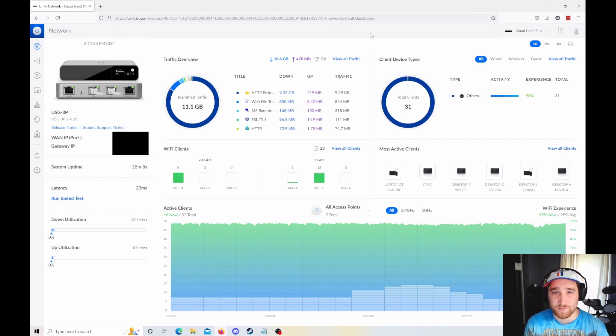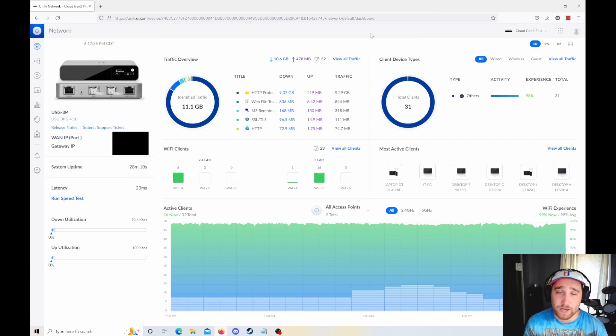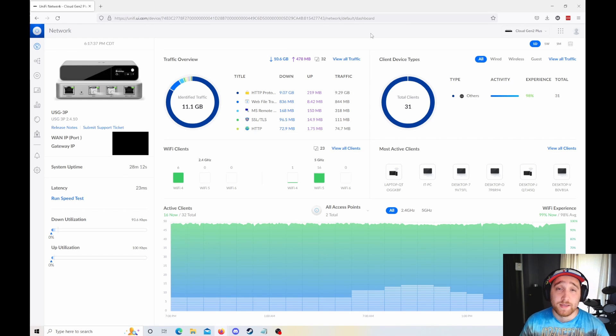Hey everyone, welcome back to Simple Networks, Morgan here. Today we're going to be talking about the new UI in UniFi OS.